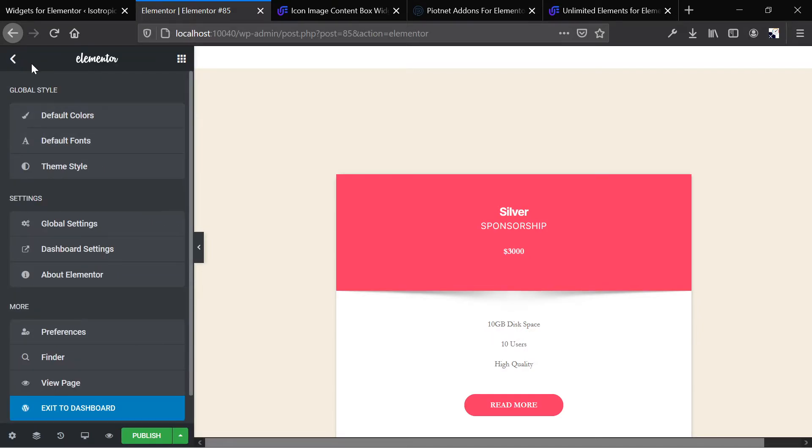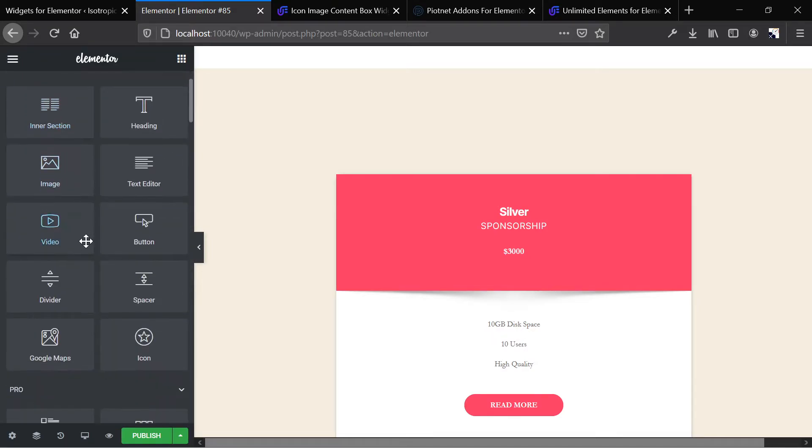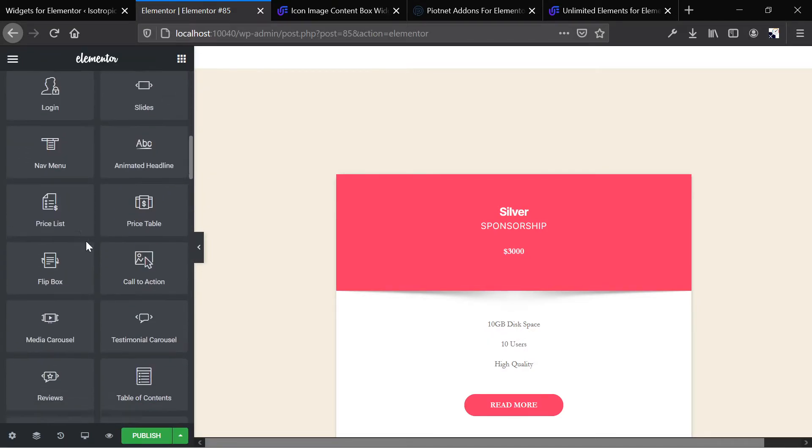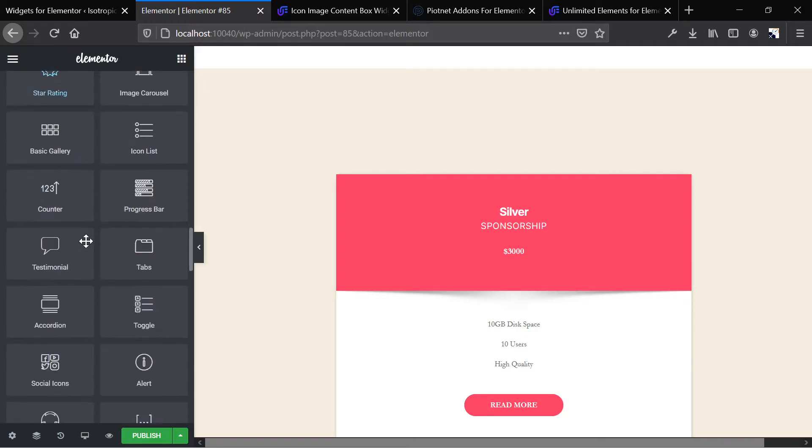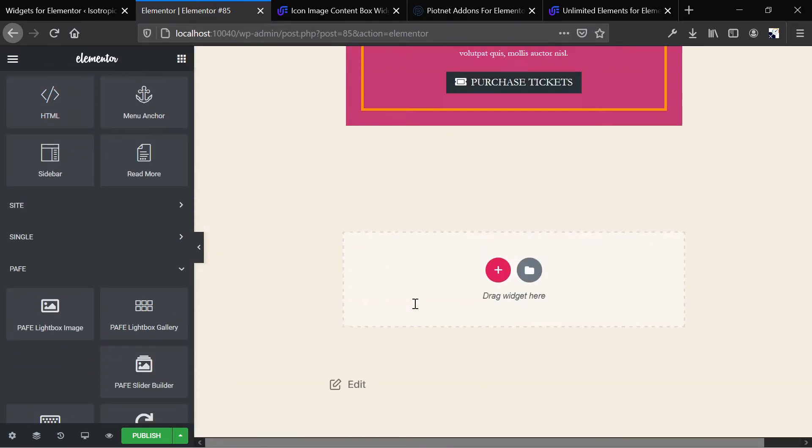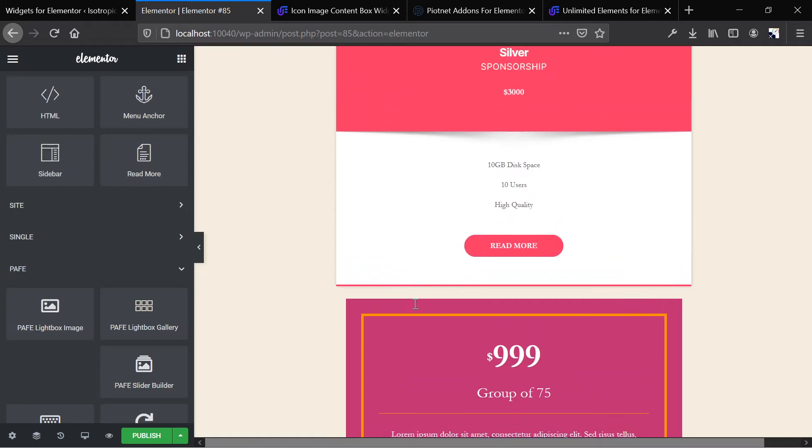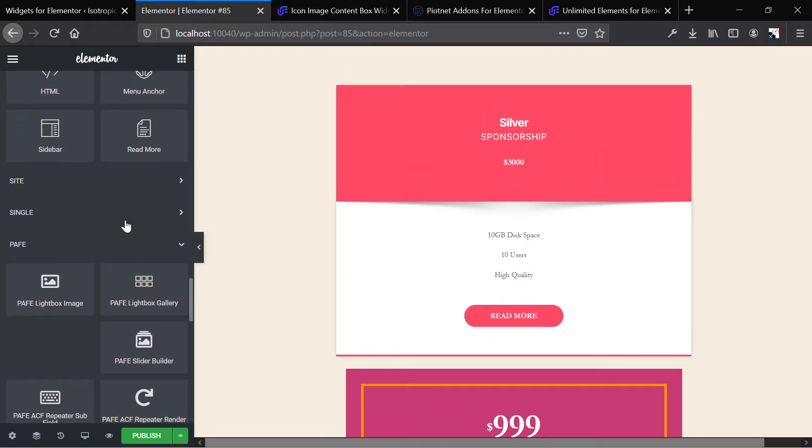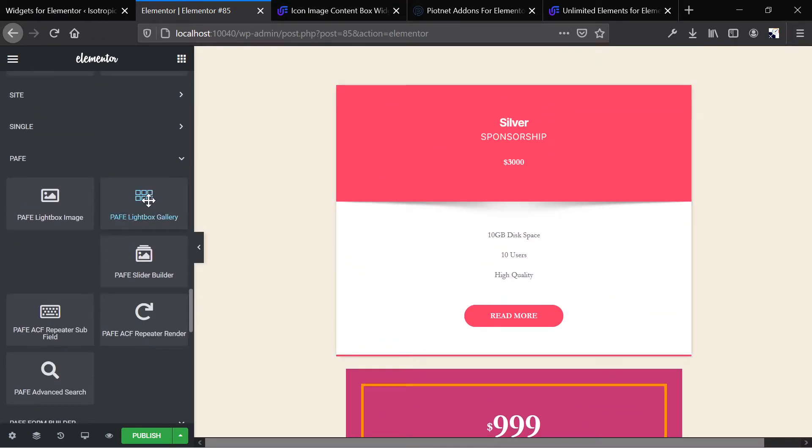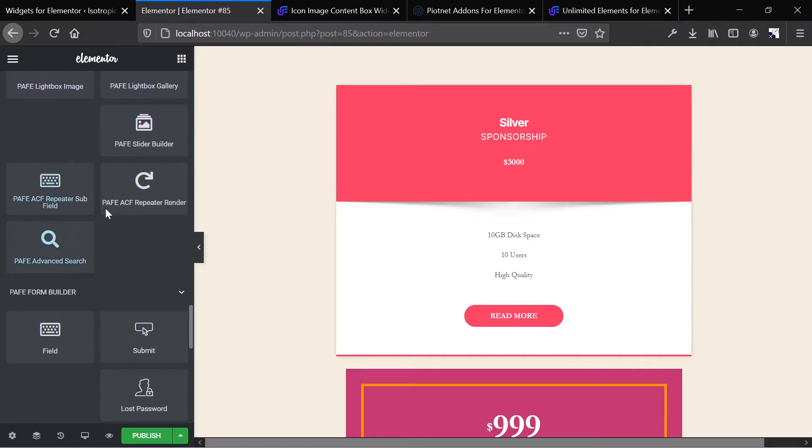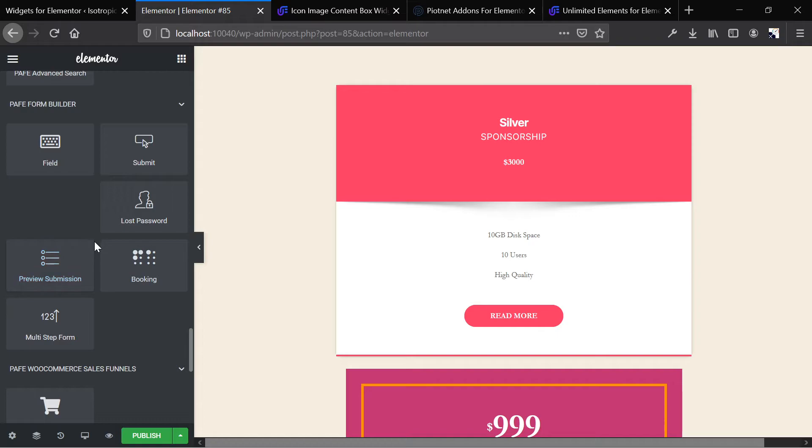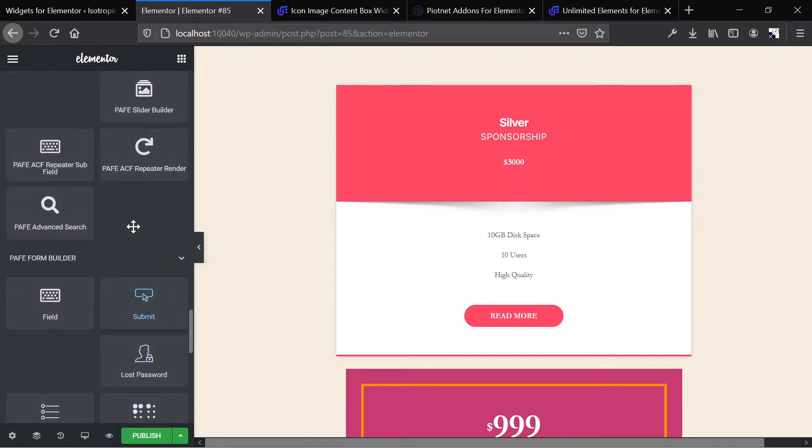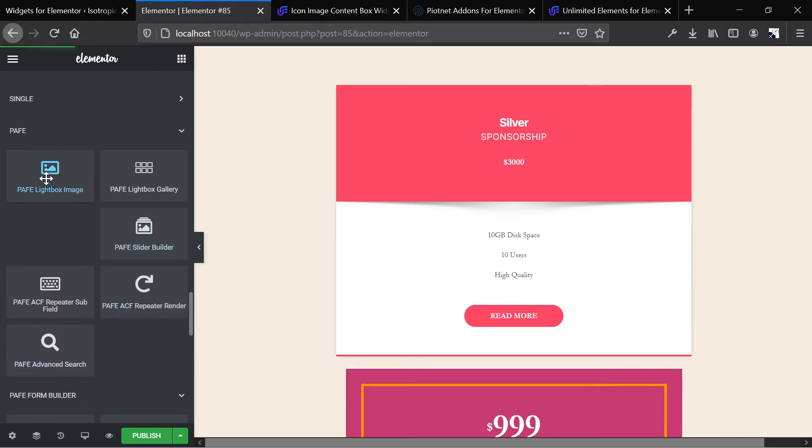All right, let's take a look at Piotnet and kind of compare and contrast. So those first two widgets, these guys, are both the unlimited elements for Elementor. Now here we see the Piotnet add-ons, and there are a couple here. And as you can see, they're really more for functionality rather than design.